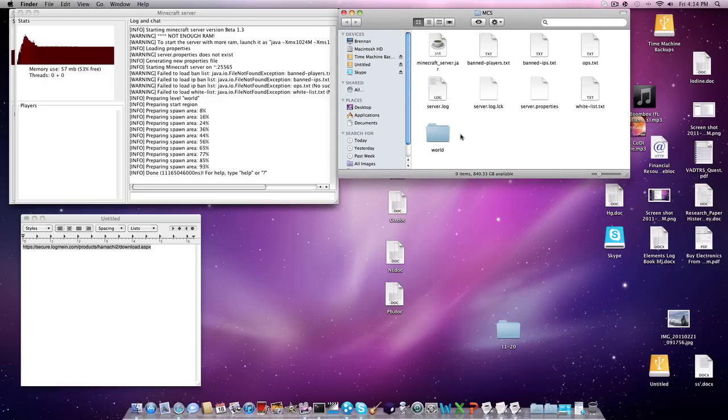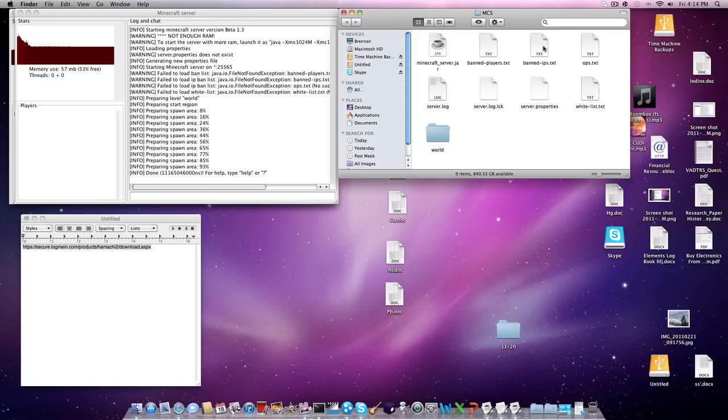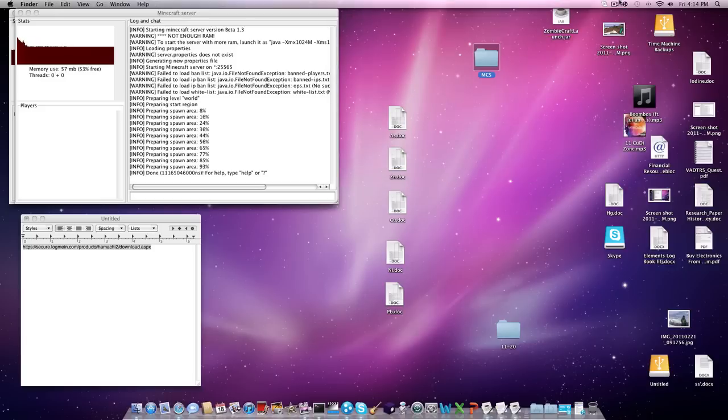And then, if you want to have your world from your save data, you can also do that. And ban players, it'll automatically do that in ops. So that's all you need to know.